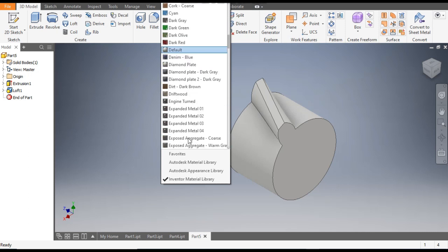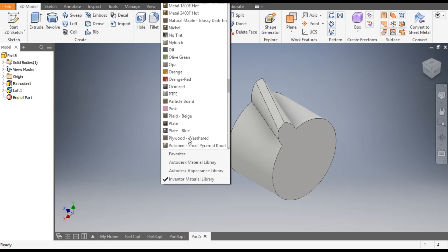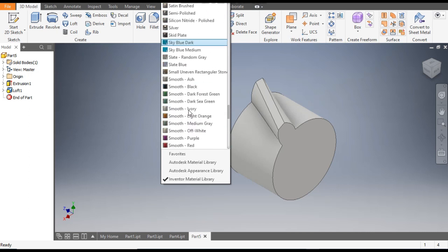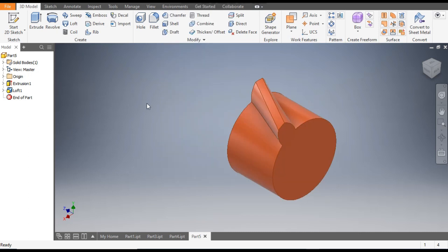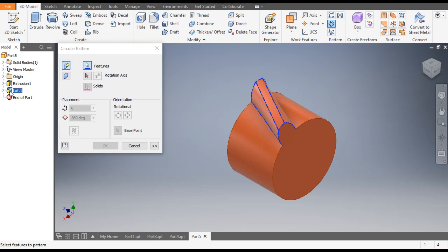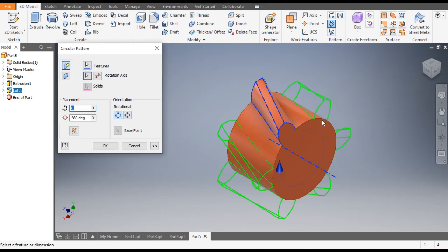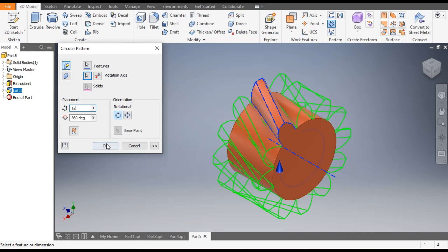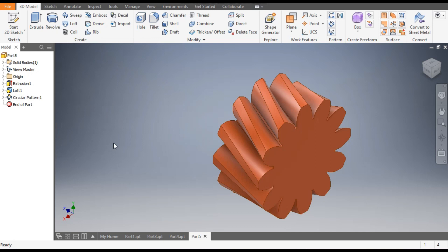You can define the color here — select smooth orange or smooth light orange. Now we'll make a circular pattern of this tooth. Go to Circular Pattern, select this loft feature, go to Rotation Axis and select the axis, set the count to 12, then click OK.